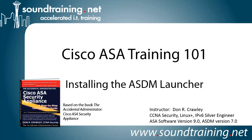This time we're doing installing the ASDM launcher. It's based on my book, The Accidental Administrator, Cisco ASA Security Appliance. The book is not required, but if you'd like to get a copy, it's available from Amazon and other resellers or on our website at www.soundtraining.net/bookstore.